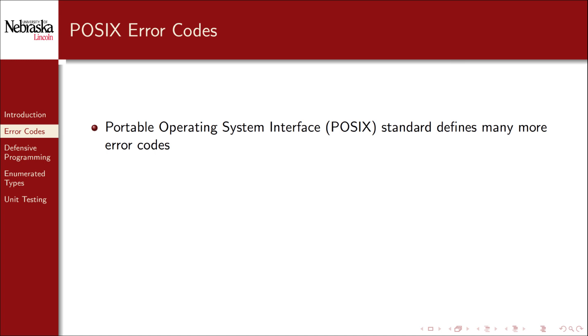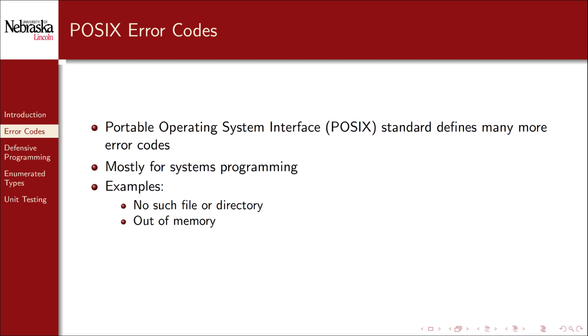In fact, the POSIX standard defines many more error codes. These error codes are mostly for systems programming. They include such errors as no such file or directory, out of memory, or network is down.